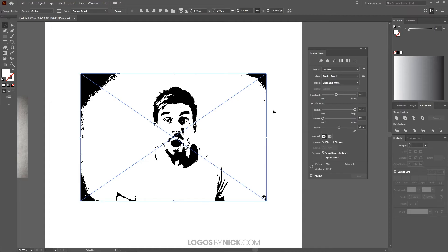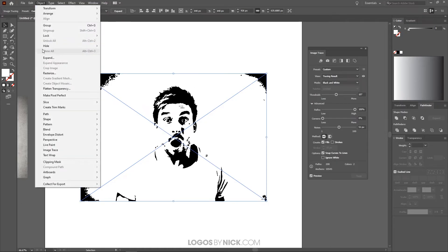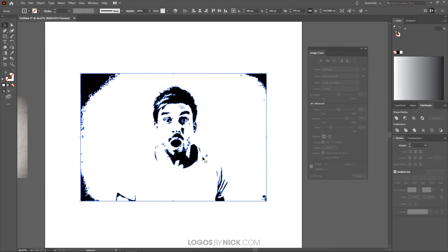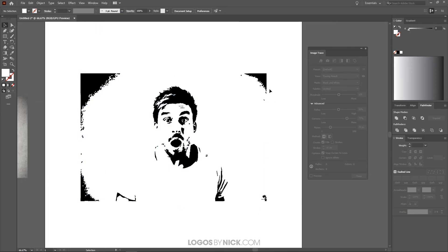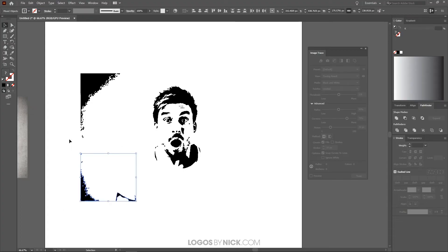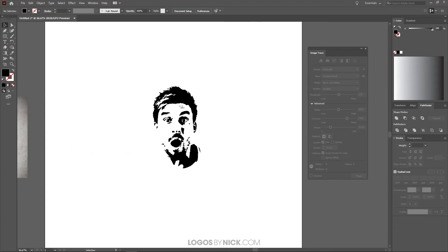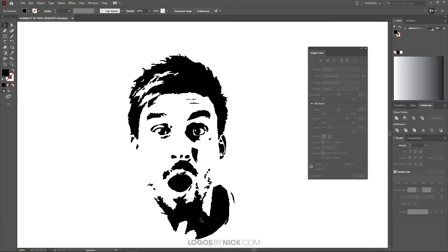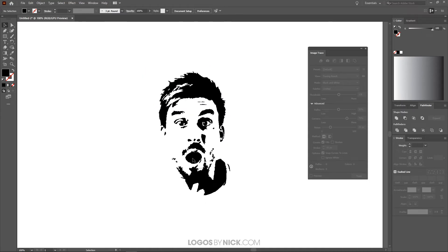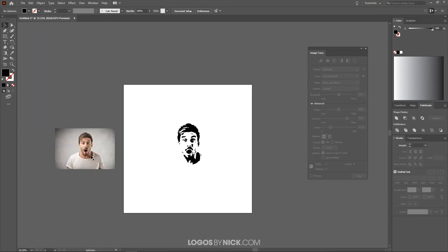That looks pretty good — about as good as I can get with this tracing feature. To finalize this, I'll go to Object and click Expand, then click OK. Then I'll ungroup it: Object > Ungroup, and then again Object > Ungroup. Now if you click off the image you can select the individual parts and delete the unwanted areas by pressing Delete. What we're left with is a clean vector tracing of the image that you can use for a logo, t-shirt design, or whatever you want.